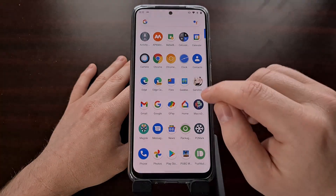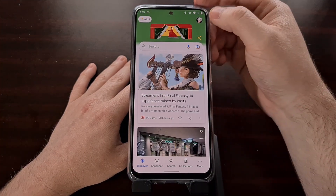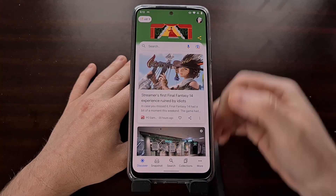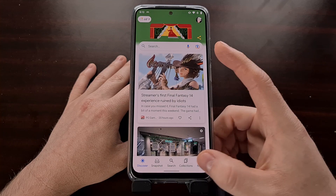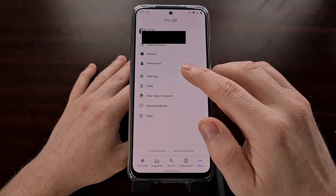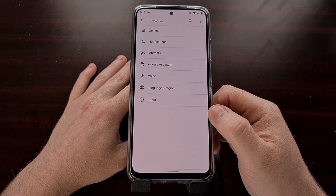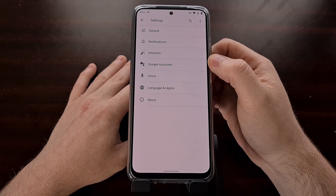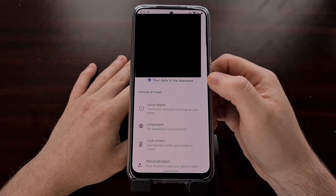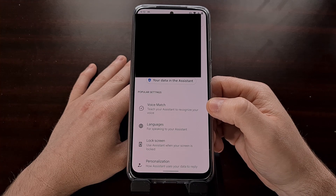We can find that by going into our Google application, then tapping on either the more button or your profile icon, and then going into the settings area. From here, you should see a Google Assistant section that we're going to dive into so that we can go into the settings area of our Google Assistant.